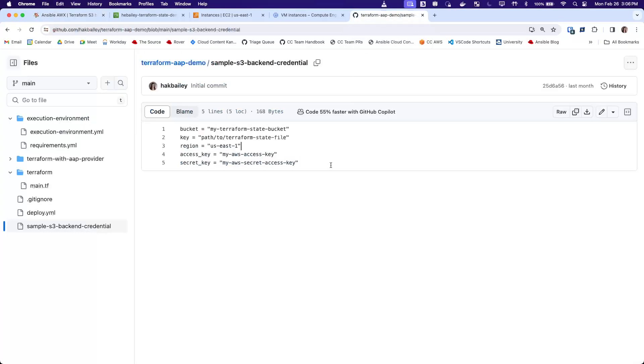Here's an example of what that looks like for S3, where it would include the bucket name, the path to this Terraform State file, the region, and then the authentication information.